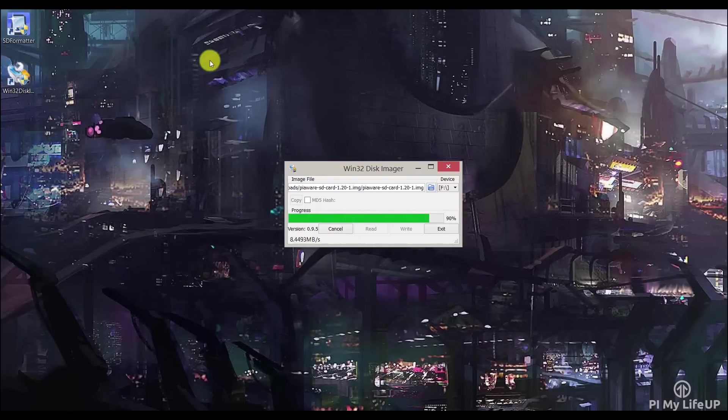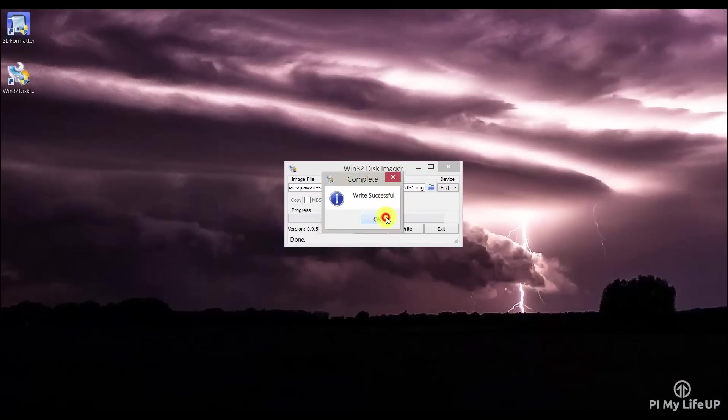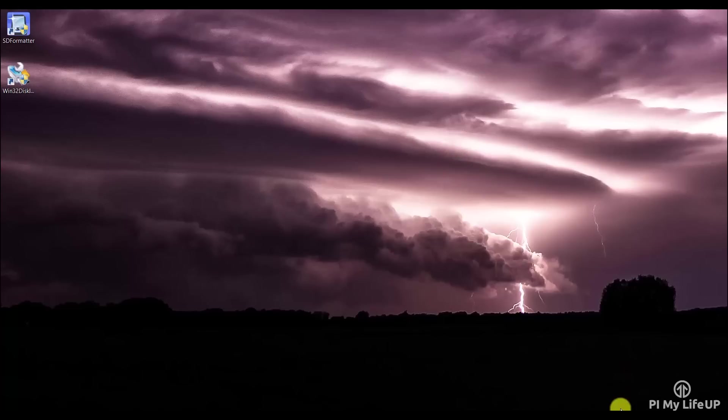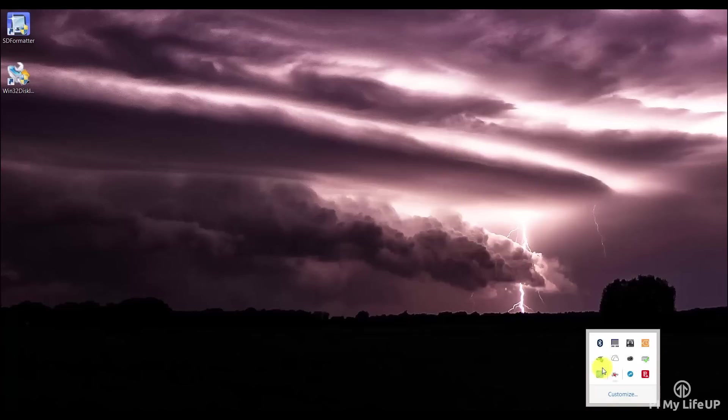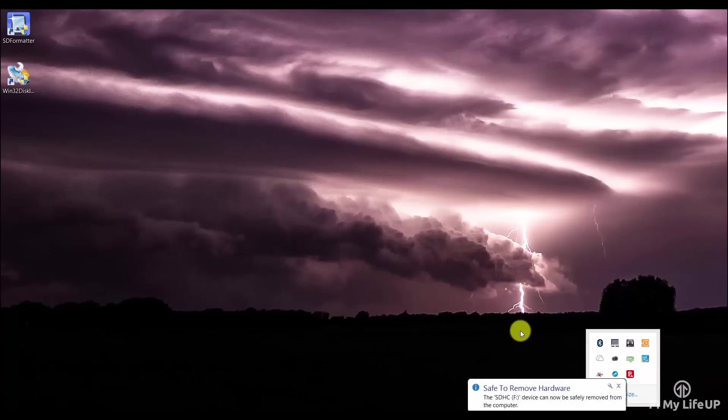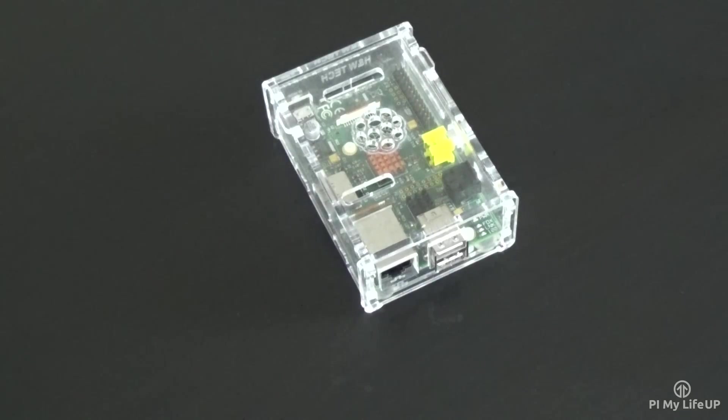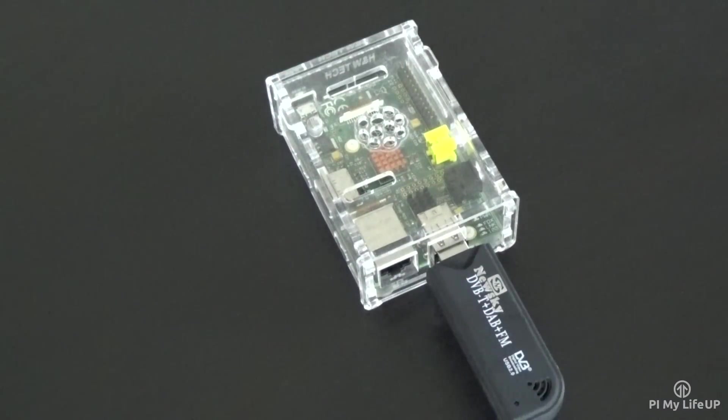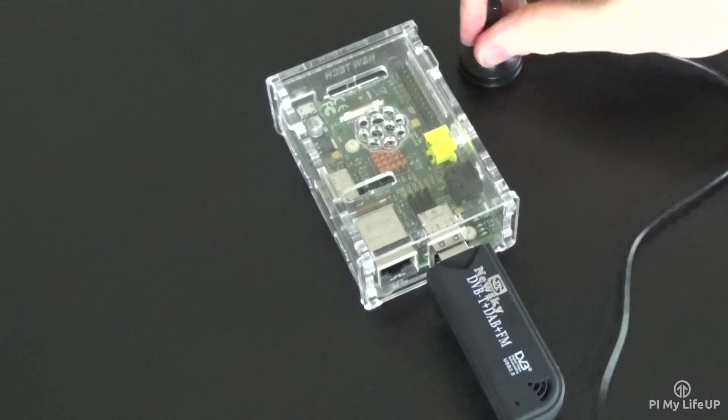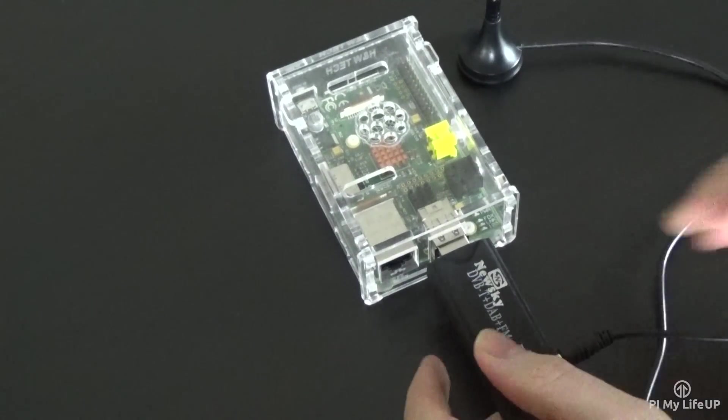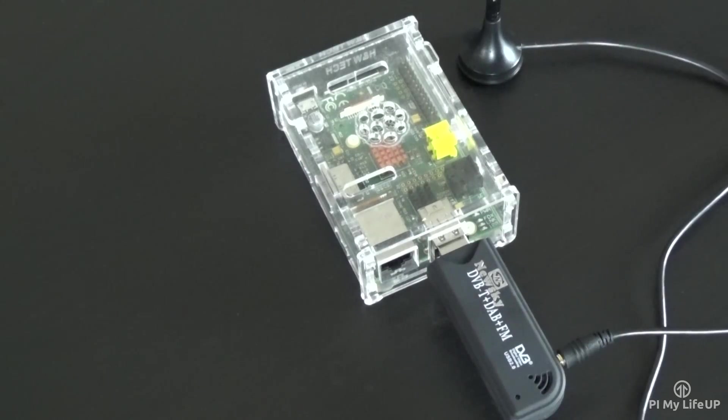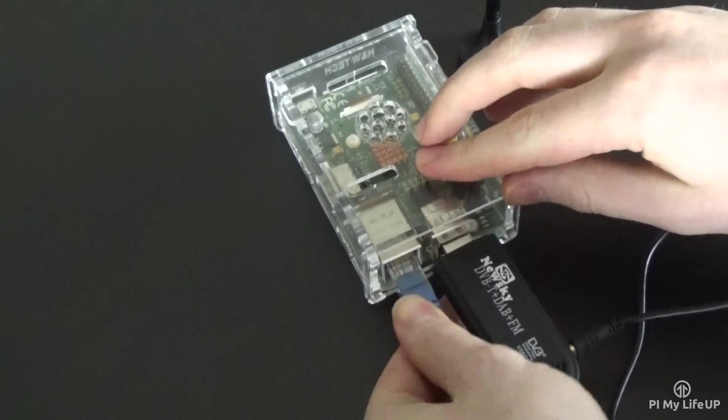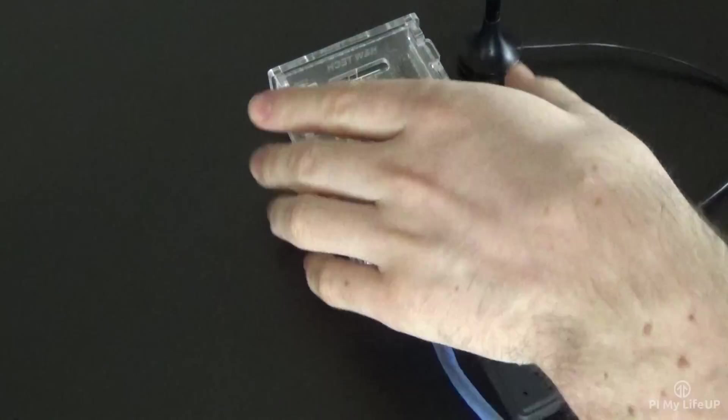Once it is all installed, simply safely remove the SD card from the computer. Now connect the TV dongle, Ethernet cord, insert the SD card and plug the power cord in and we're all good to go.